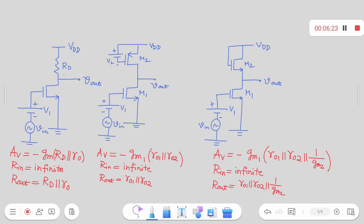Comparing these three: the voltage gain is the product of the transconductance of the amplifying MOS multiplied with the output resistance. With resistive load, output resistance is typically small: Rd ∥ ro. With current source load it increases to R01 ∥ R02. With diode-connected load the output resistance reduces, governed by 1/gm2, which is typically small — around 10s of ohms — so the voltage gain is relatively small, but it is much more stable.